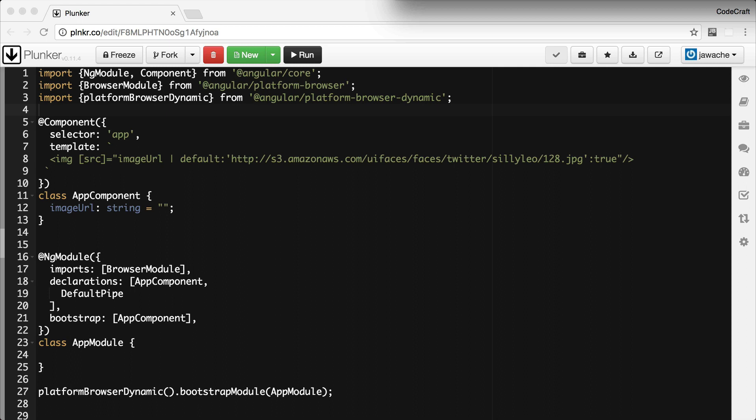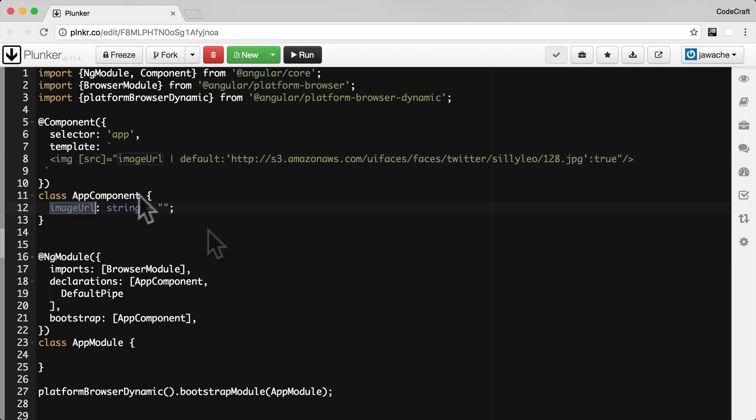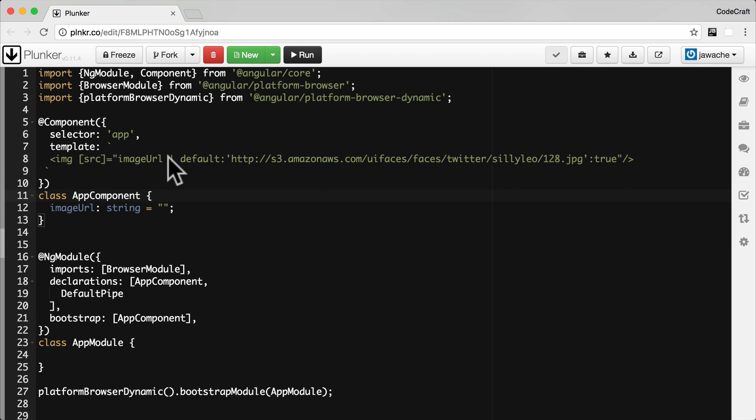One pipe I find really useful when building web applications is a default pipe, which I use for things like avatar images. So we have an image tag and I'm binding to the input source property an image URL from my component. Now if that image URL is empty, or to handle the case when that URL is empty, I still want to display something to the user.